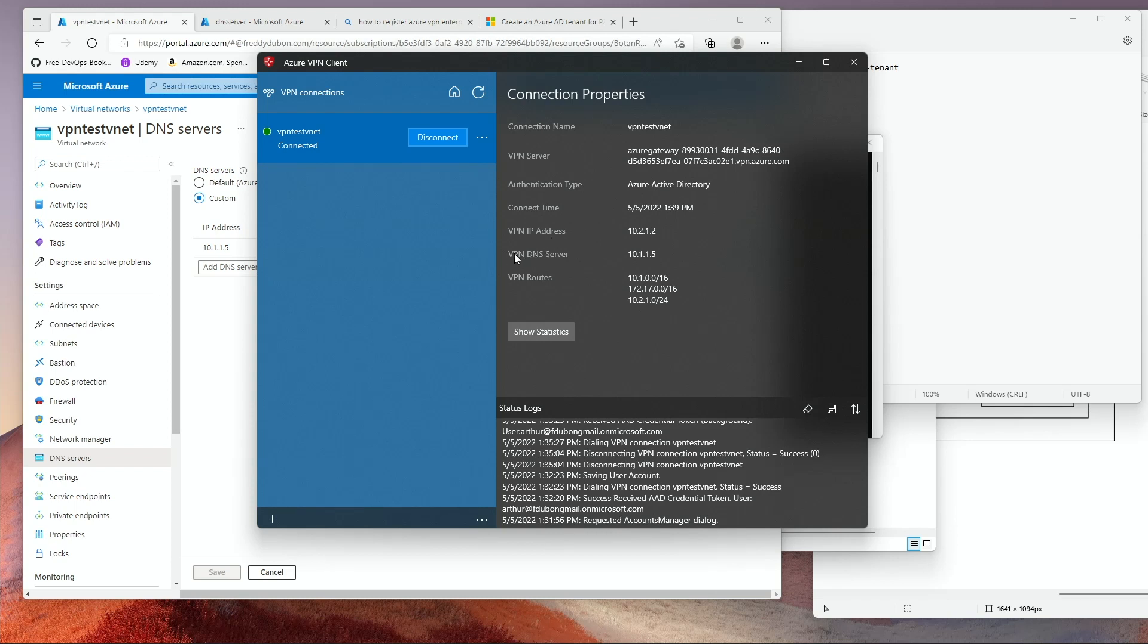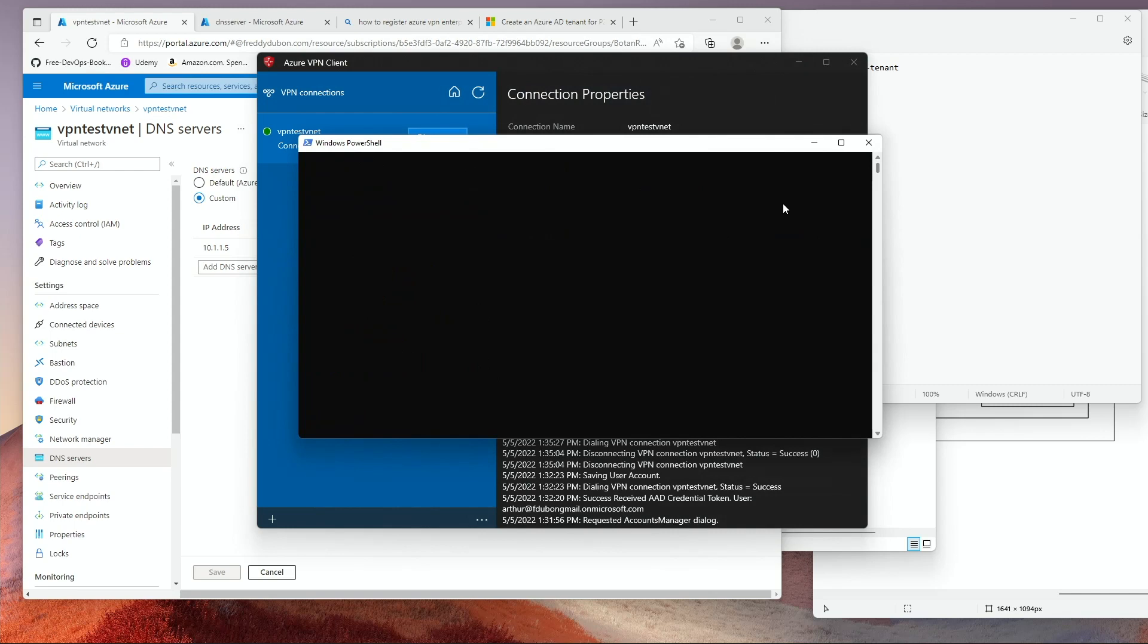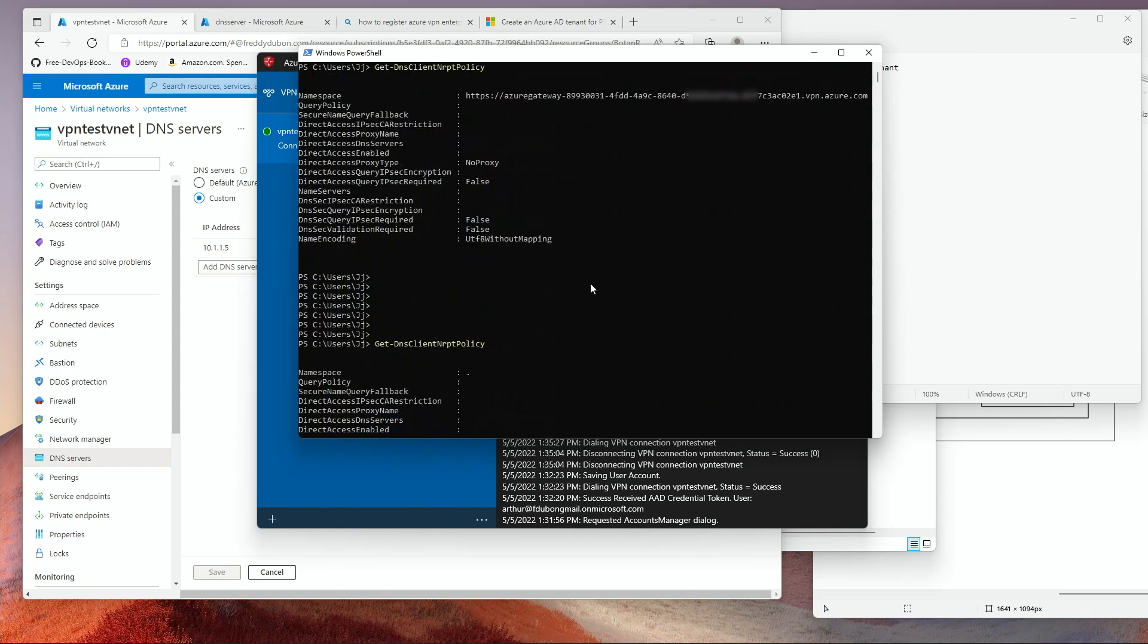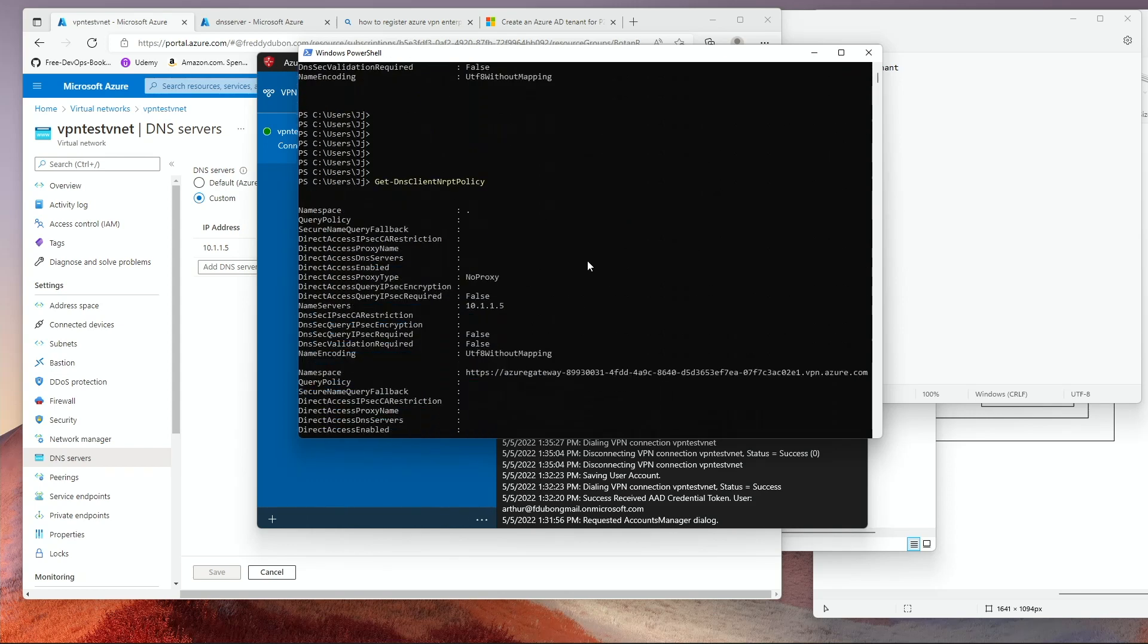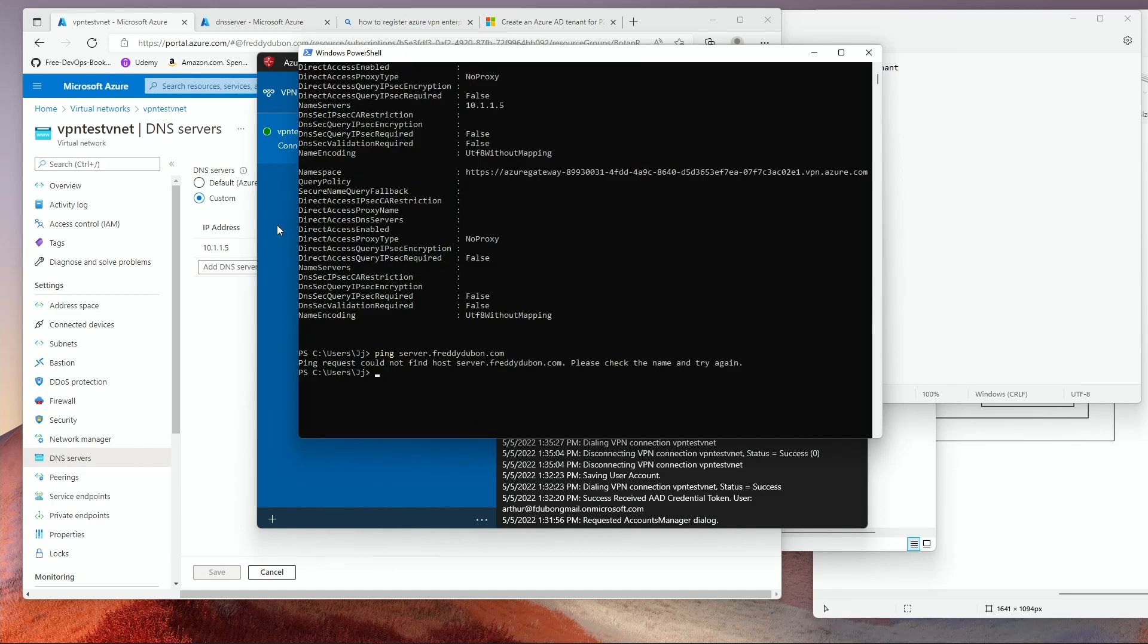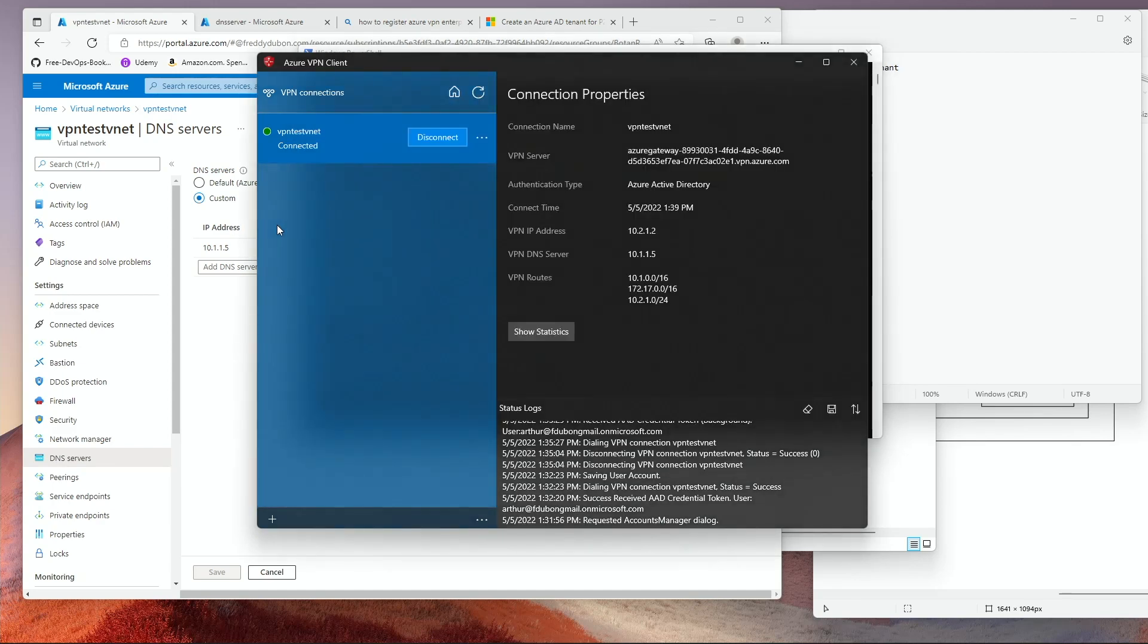Now if you notice, it says VPN DNS server. Now it has the IP address that I added for the DNS. If I go to my PowerShell and I use the same command, now I have information about my name server. And that's it. Your configuration is done. And now you have a point-to-site configuration on Azure with a custom DNS server.